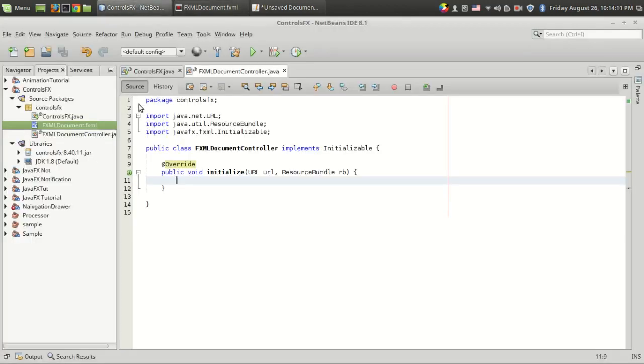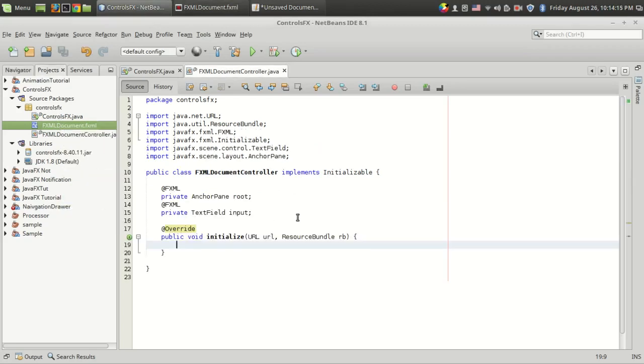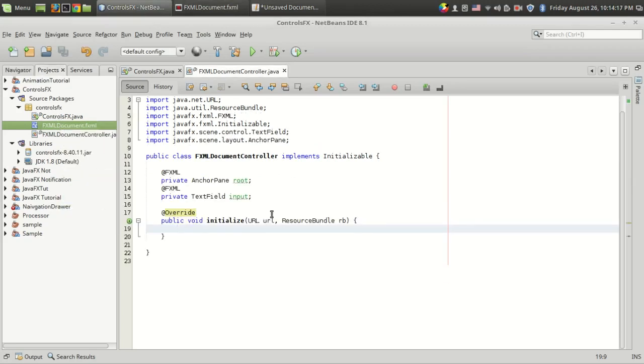Let's create the controller. So make controller - I got "input" and "root".